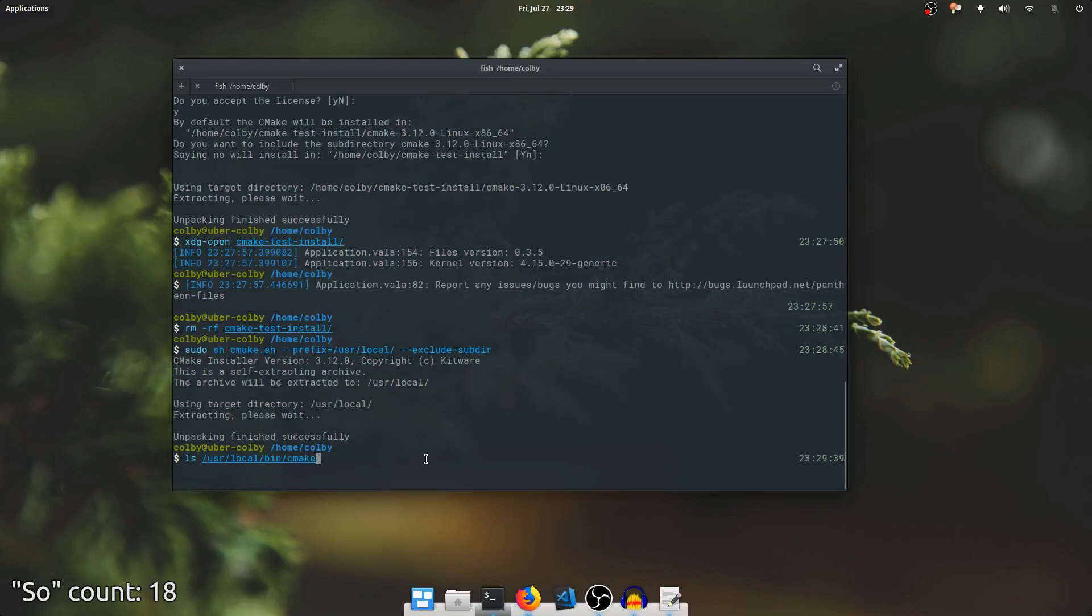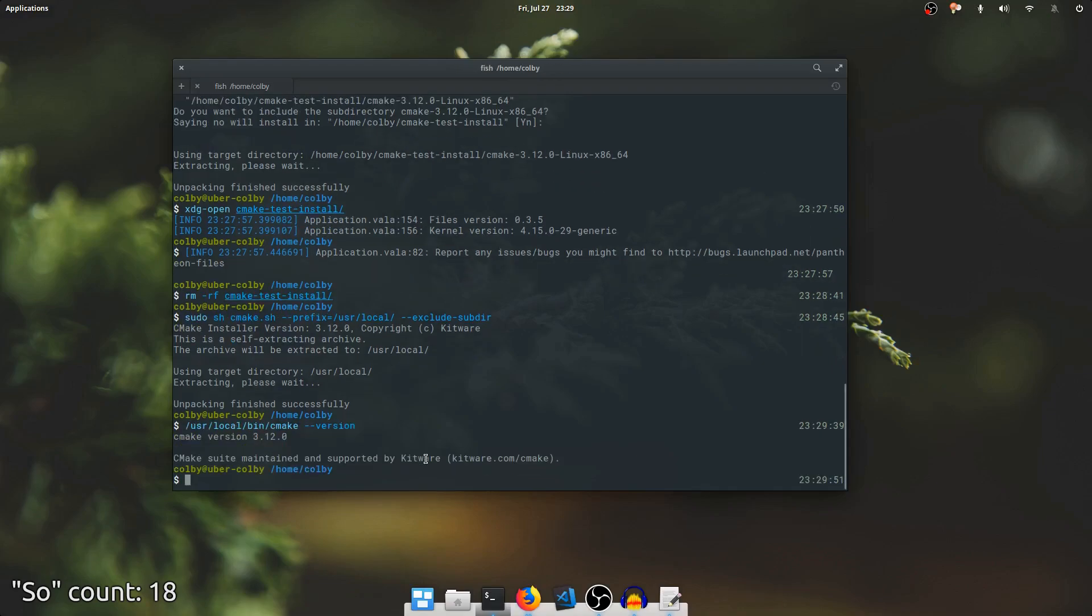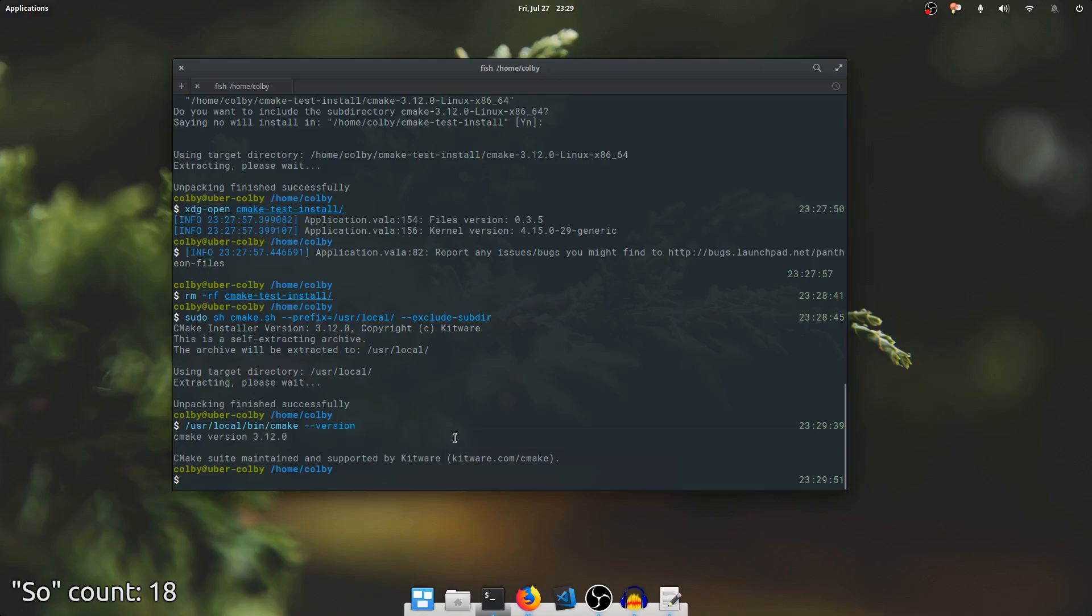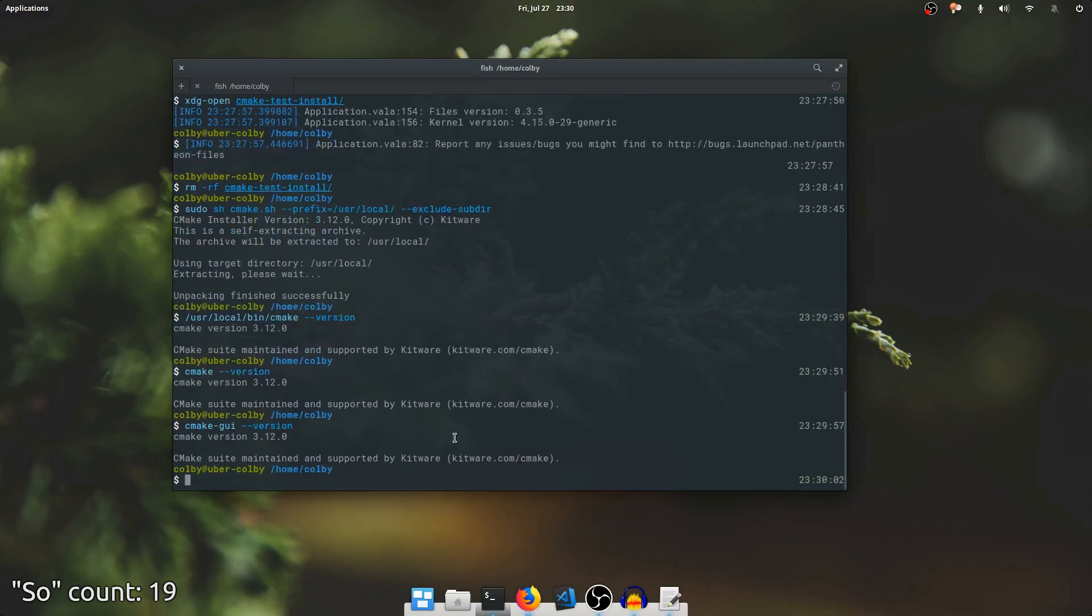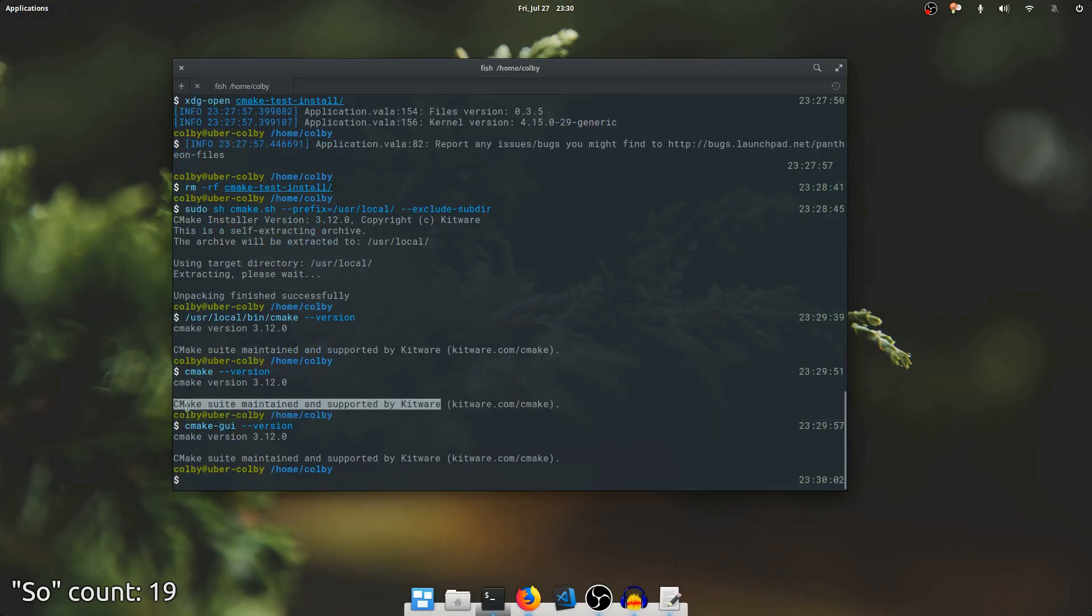And there's the CMake that we just installed. If I say version on it, you can see it installed 3.12 exactly like we expected. It's on my path, of course. So we have CMake 3.12, we have CMake GUI 3.12, we have them all. All the binaries that we wanted to install are there.